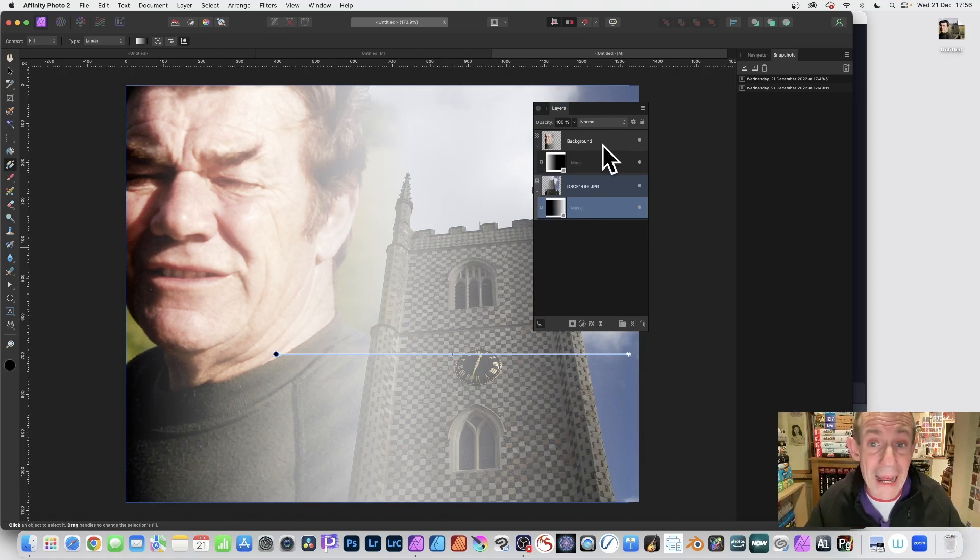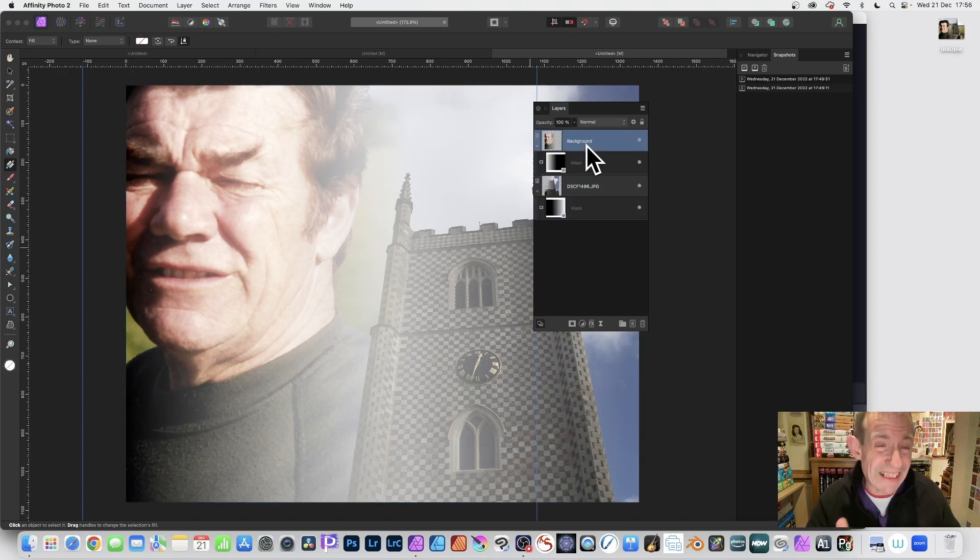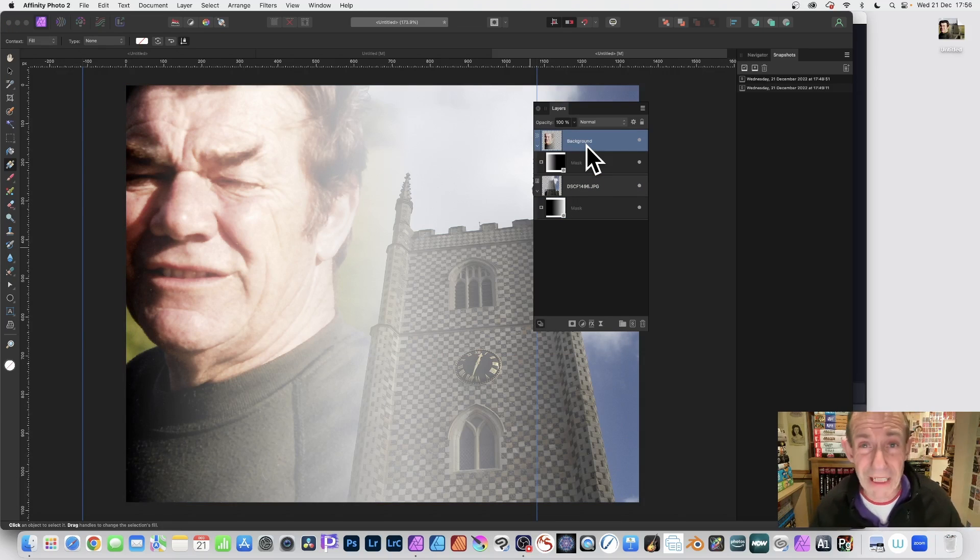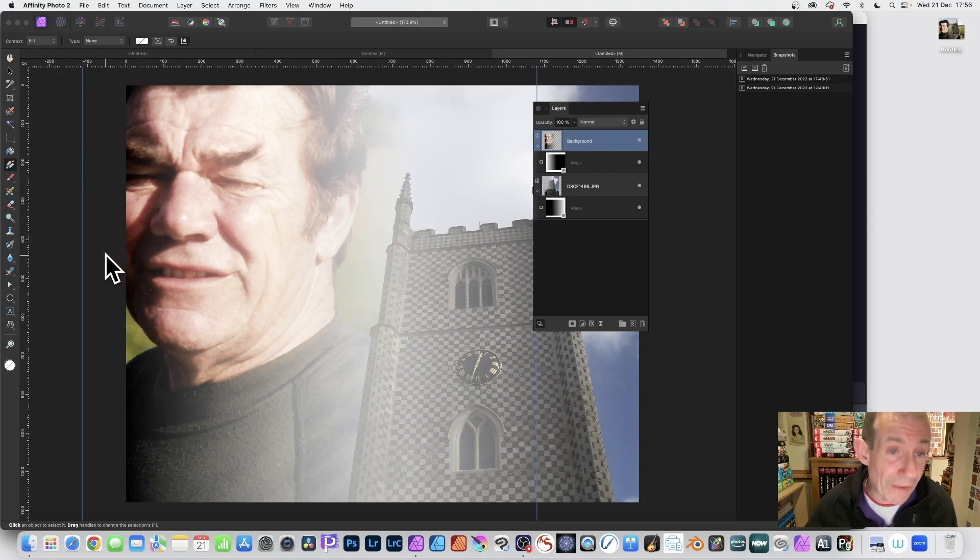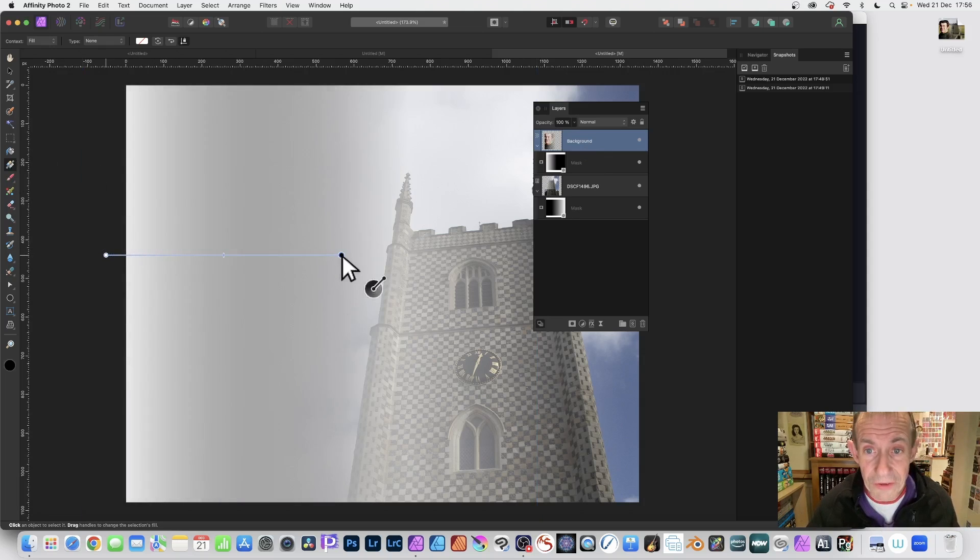Now you might want to then go back to the other layer. Now unfortunately, the system doesn't remember the gradient. So you have to reapply it. Again, gradient tool and just apply it from left to right. And you see,